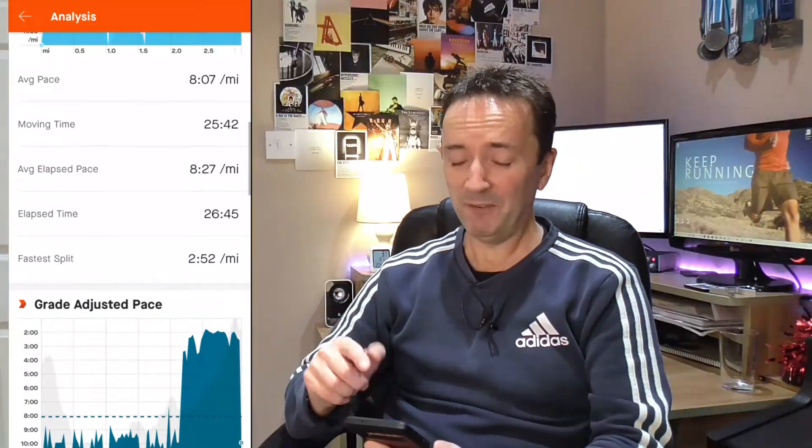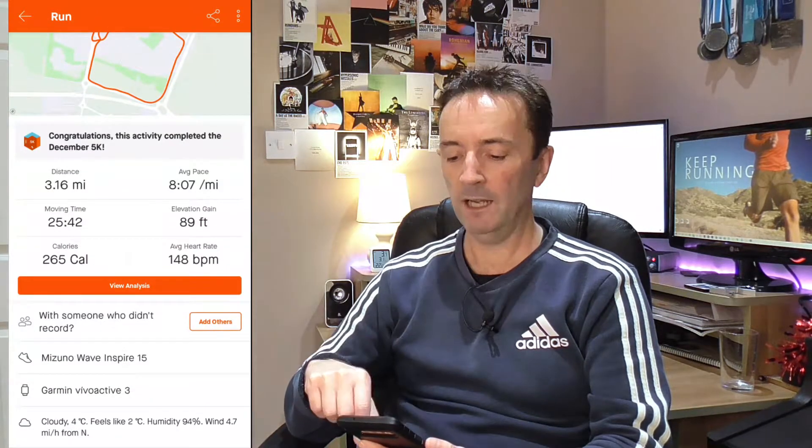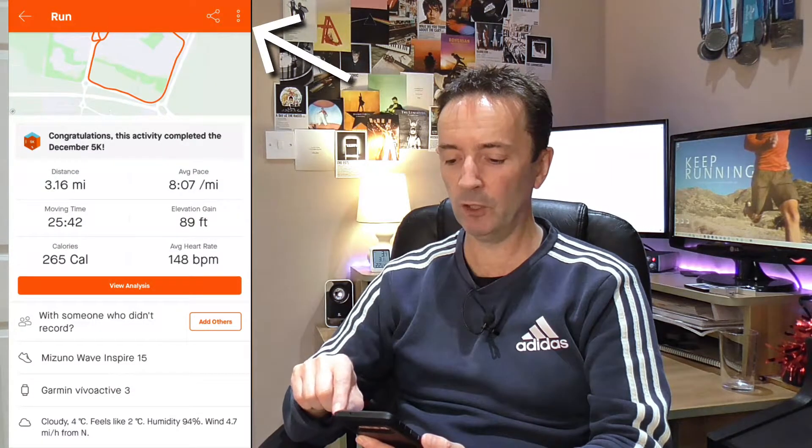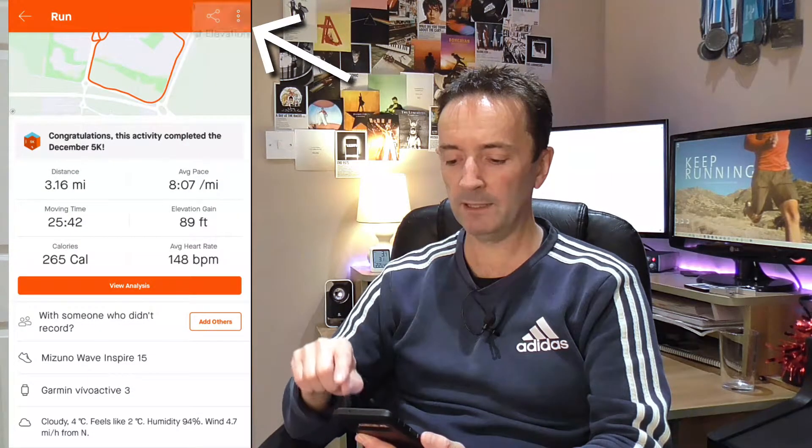The fastest split shows 2:52 per mile — I don't think so! So we need to fix that. Come back out of there using the back button, and at the top right-hand corner you've got your three vertical dots. Press that and it gives you the option for crop.